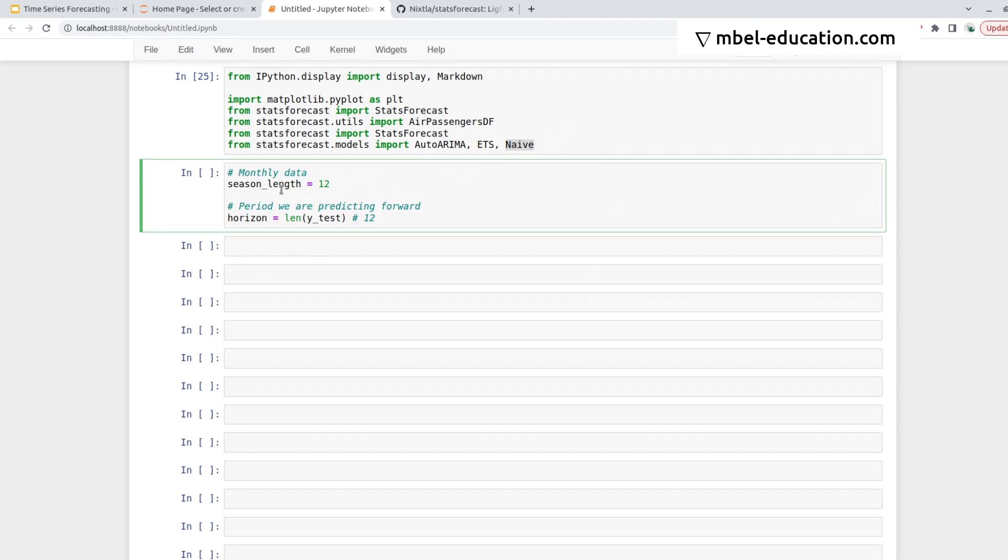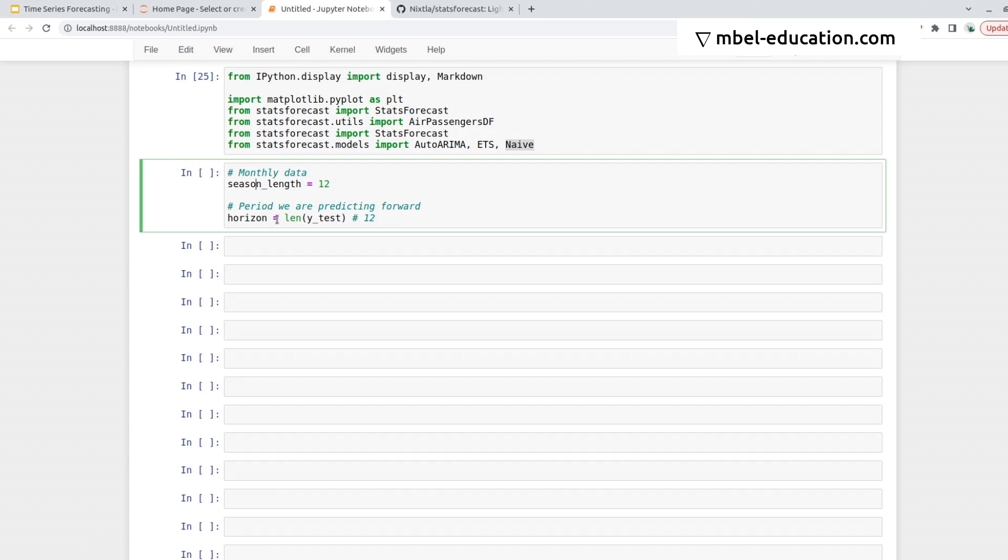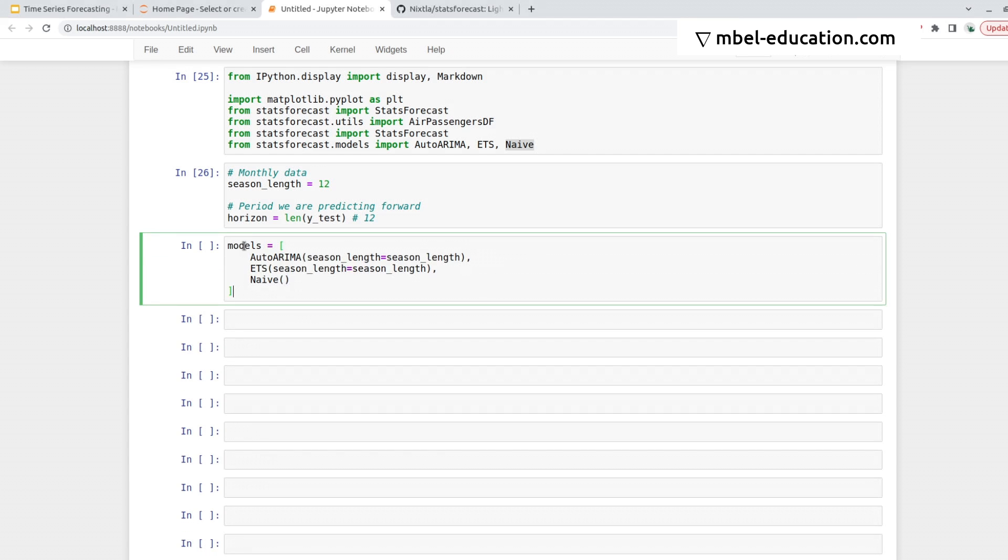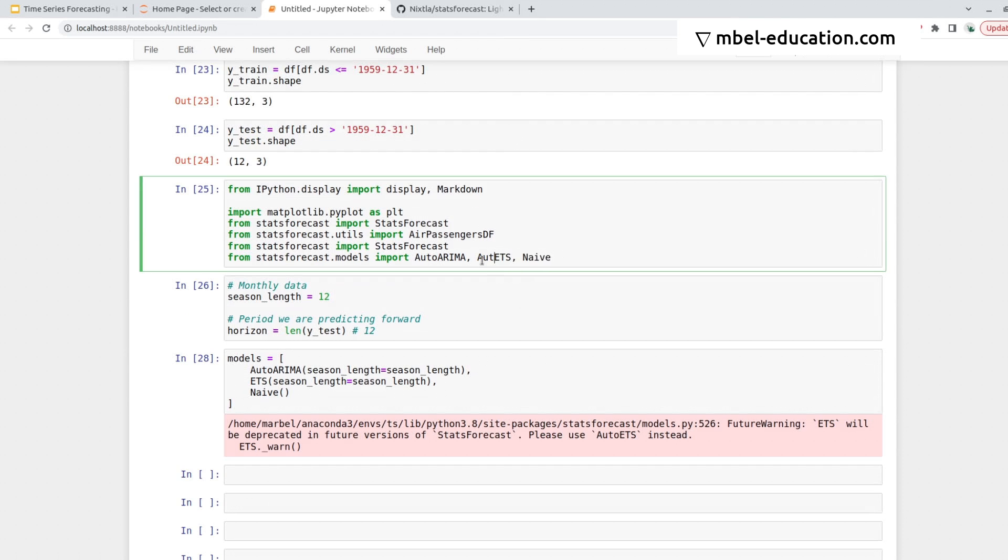So then we need to define the parameters we'll be using. The season length is 12, as we defined it before, and the horizon will be 12. That is the same as the length of the test data. So I define this, and now we define a list with models. We pass in the AutoArima class as we did before, the Auto ETS, and Naive.